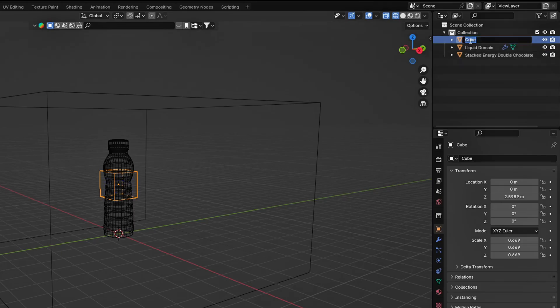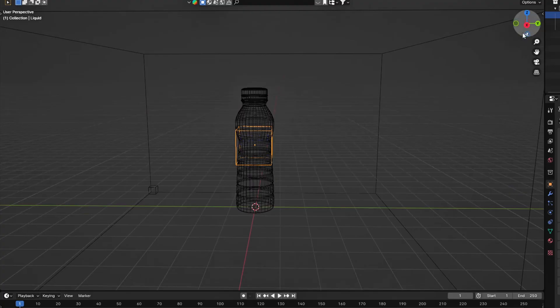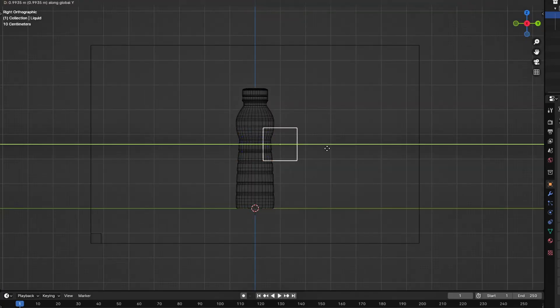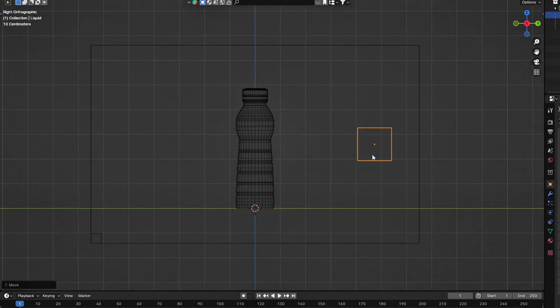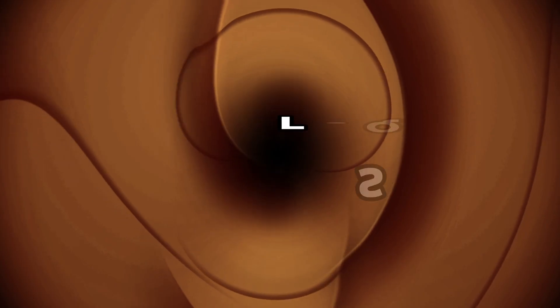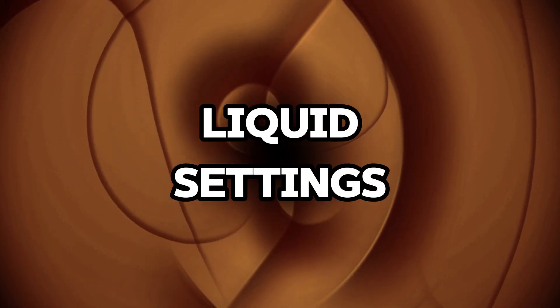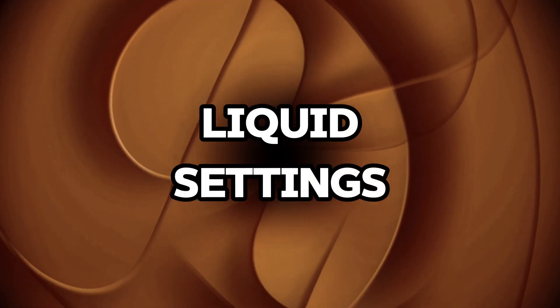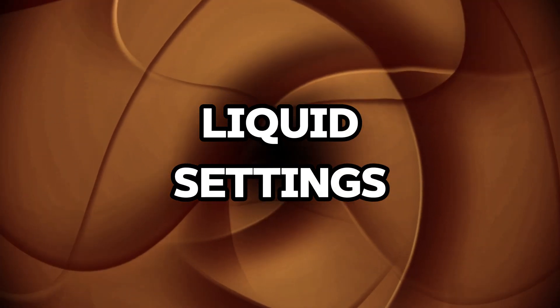Click on the cube and rename it to Liquid. Next, go to the side view and move the cube behind the object on the Y axis. Next, let's set up our Liquid settings.